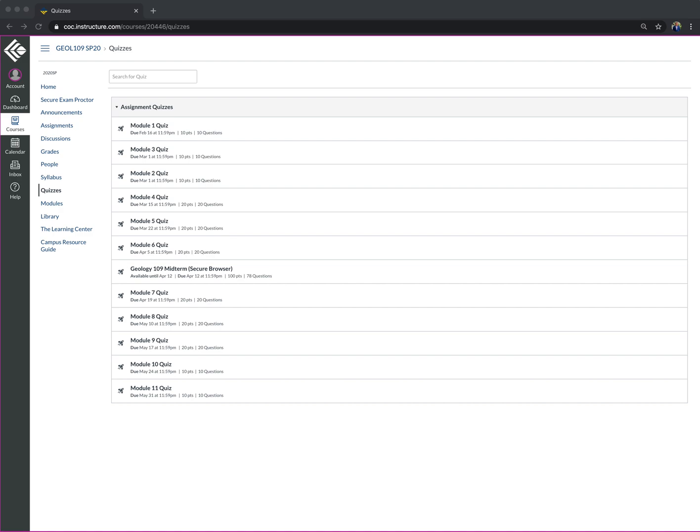Wherever you might need some time alone. There are some restrictions within Proctorio and different rules. Every professor may adapt and use it differently.